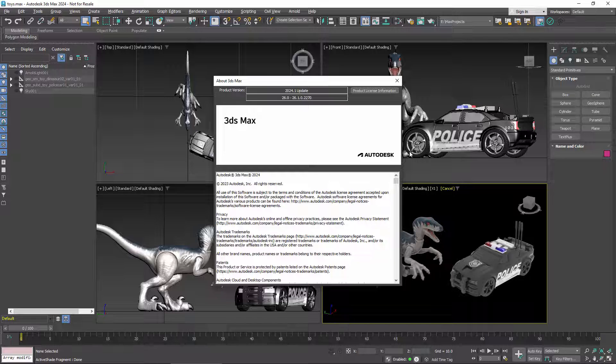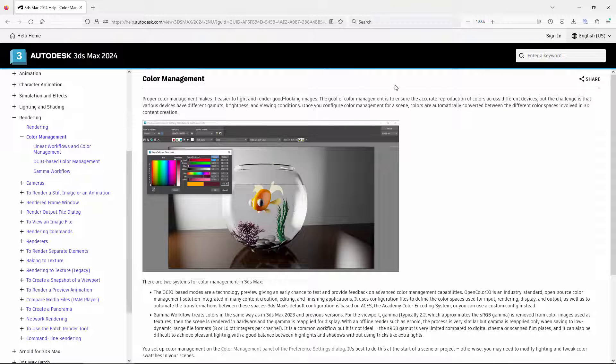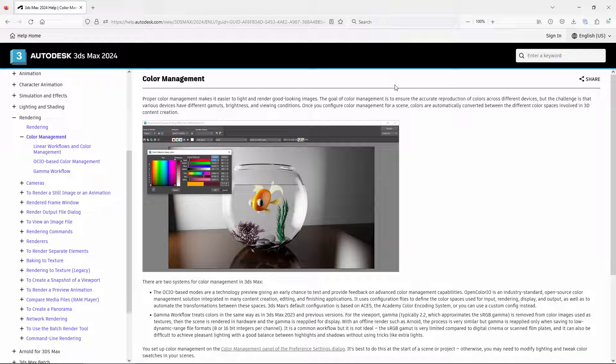I'm going to quickly show what the new options are and what they do. If you want an introduction to OCIO itself or to the general principles of color management, the online help for Max has a short summary that can get you started.